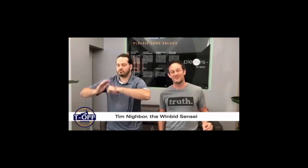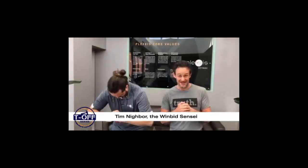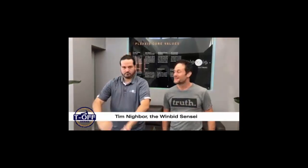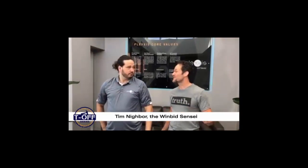Welcome back to the TF series, where we look at tech, talent, and truth in specialty build. Now today we have the WinBit Sensei with us, Tim Niver. Tim, what do you got for us today?